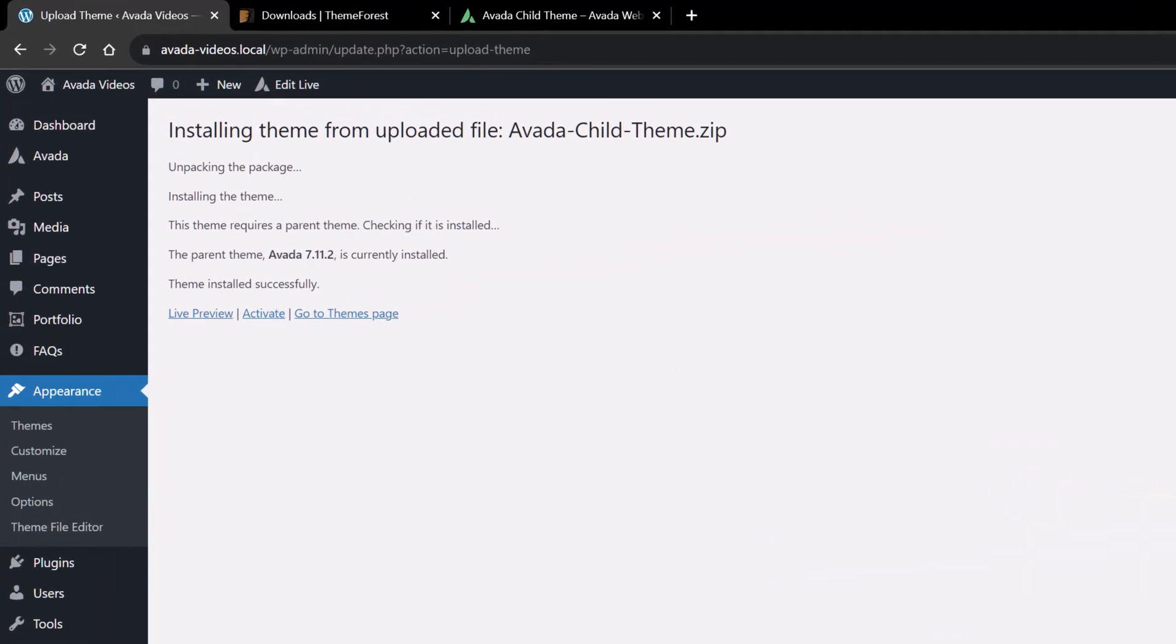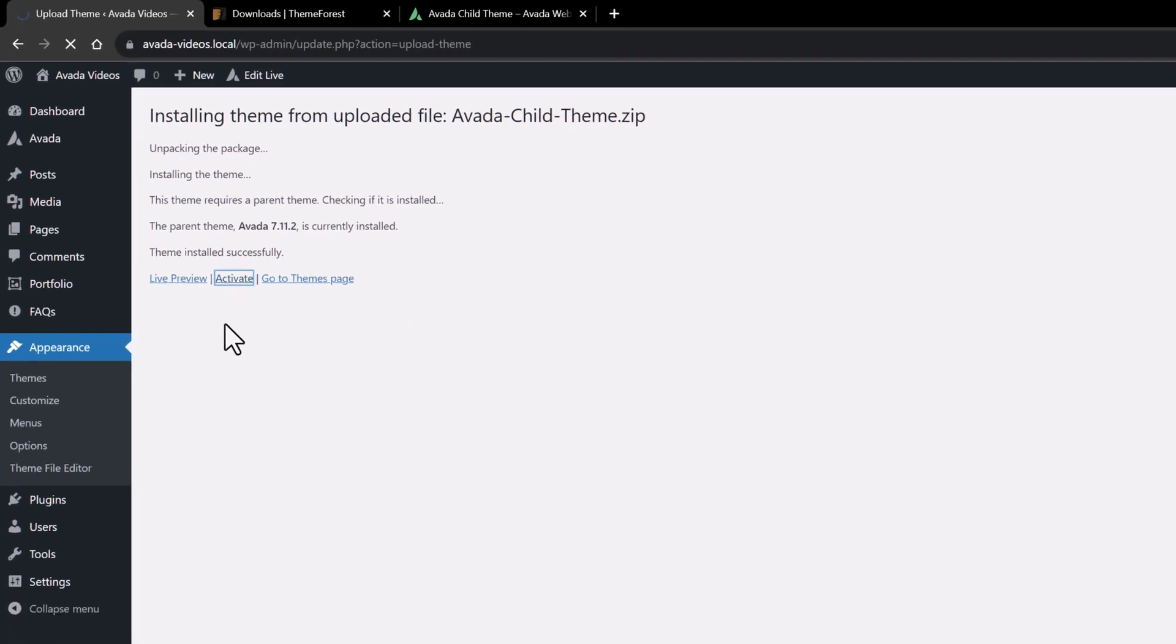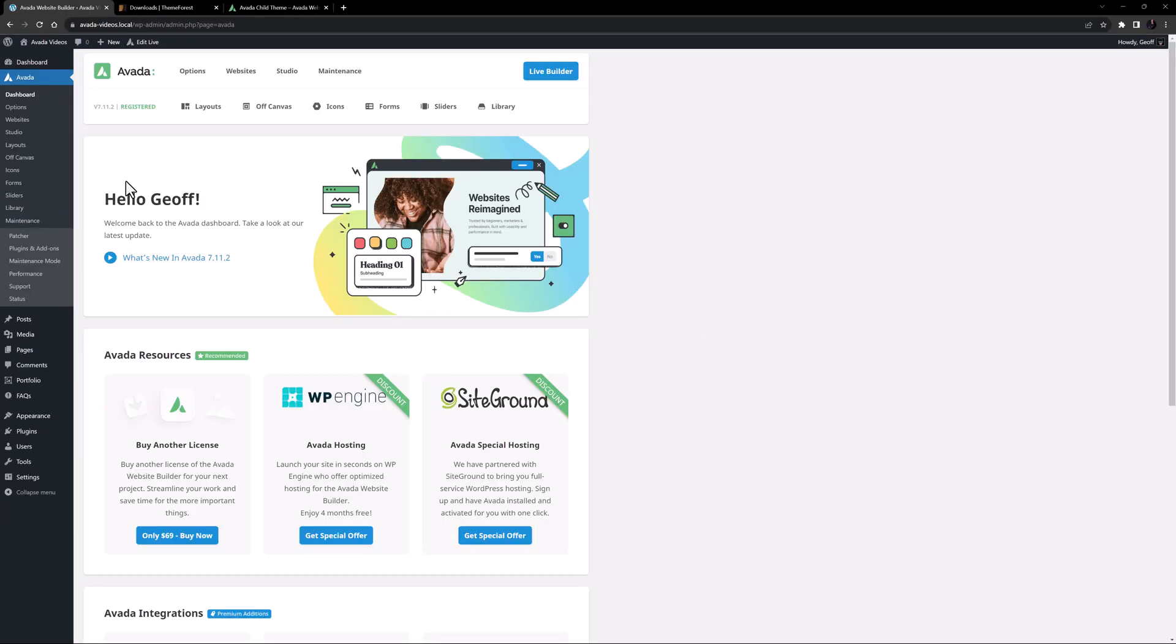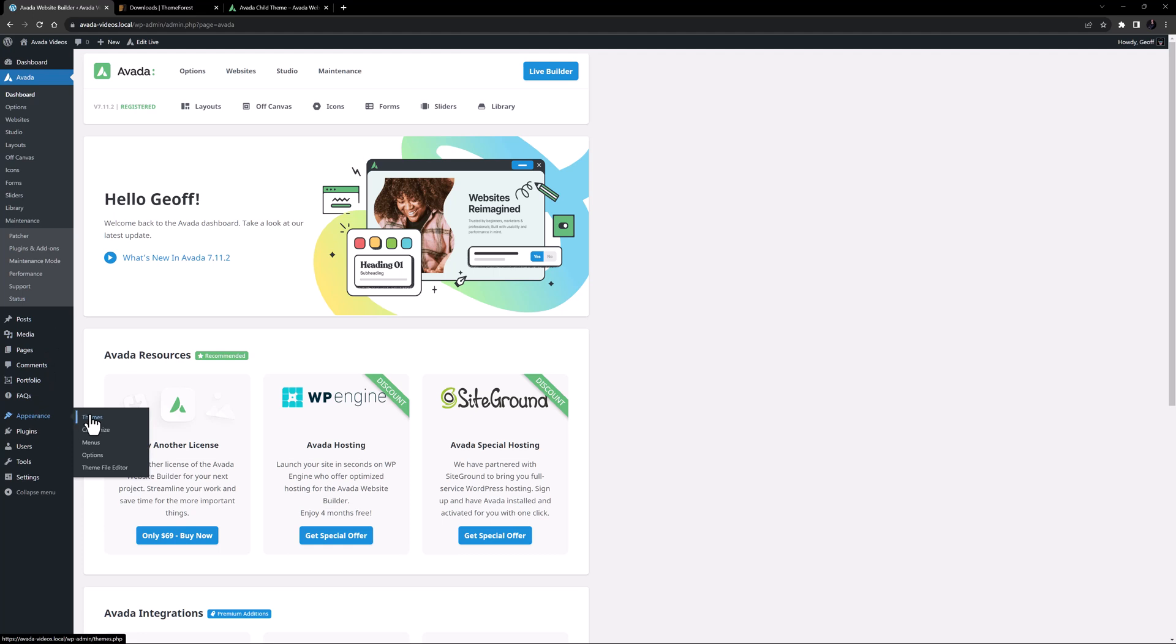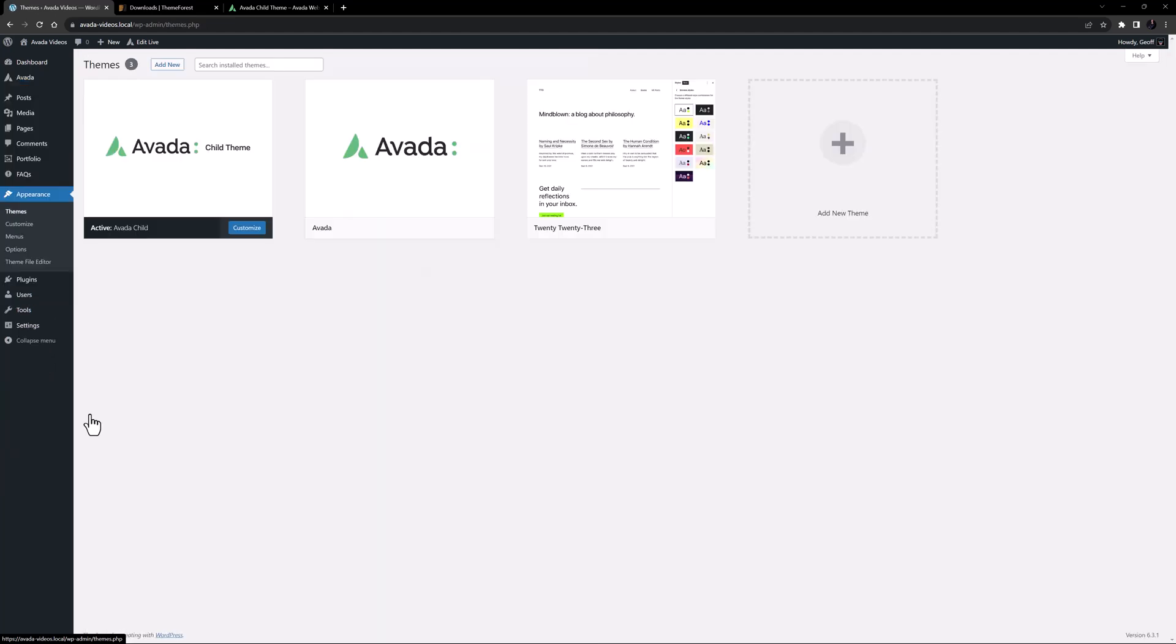When it is done, I have the option to activate it right away from this page, so I will do that. This redirects us to the Avada welcome screen, and our child theme is now installed. If we return to Appearance, Themes, we can see that the child theme is active.